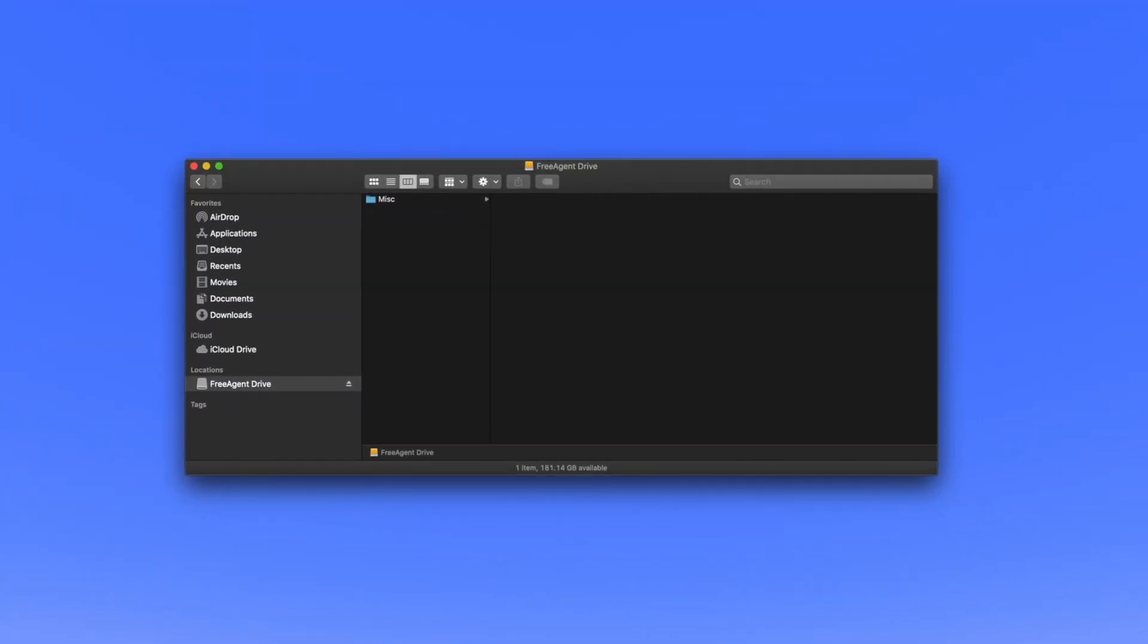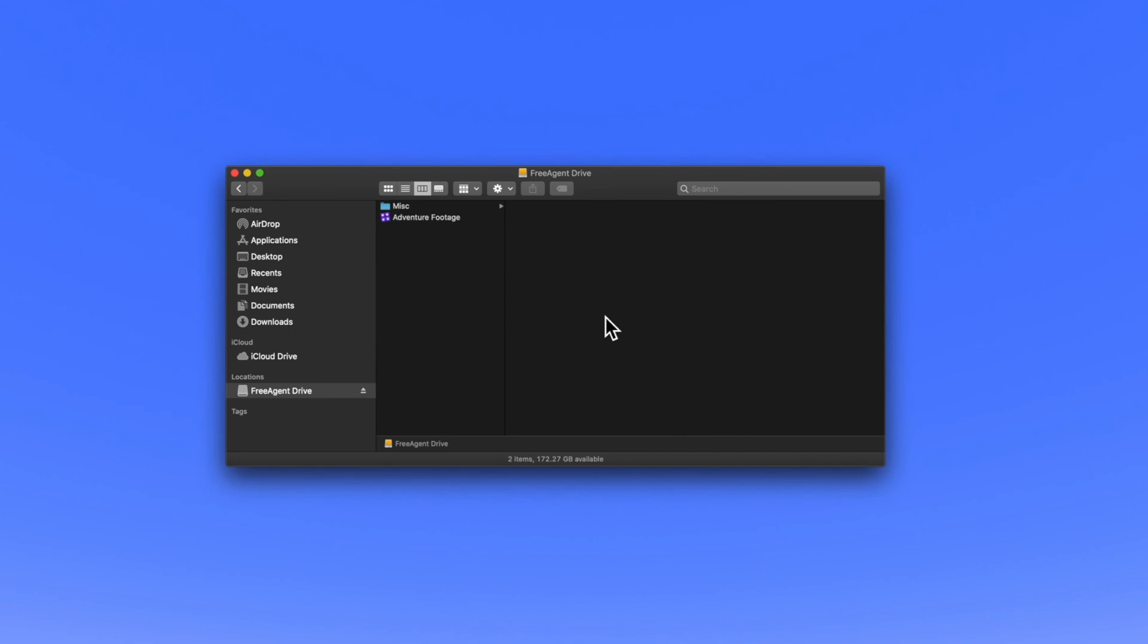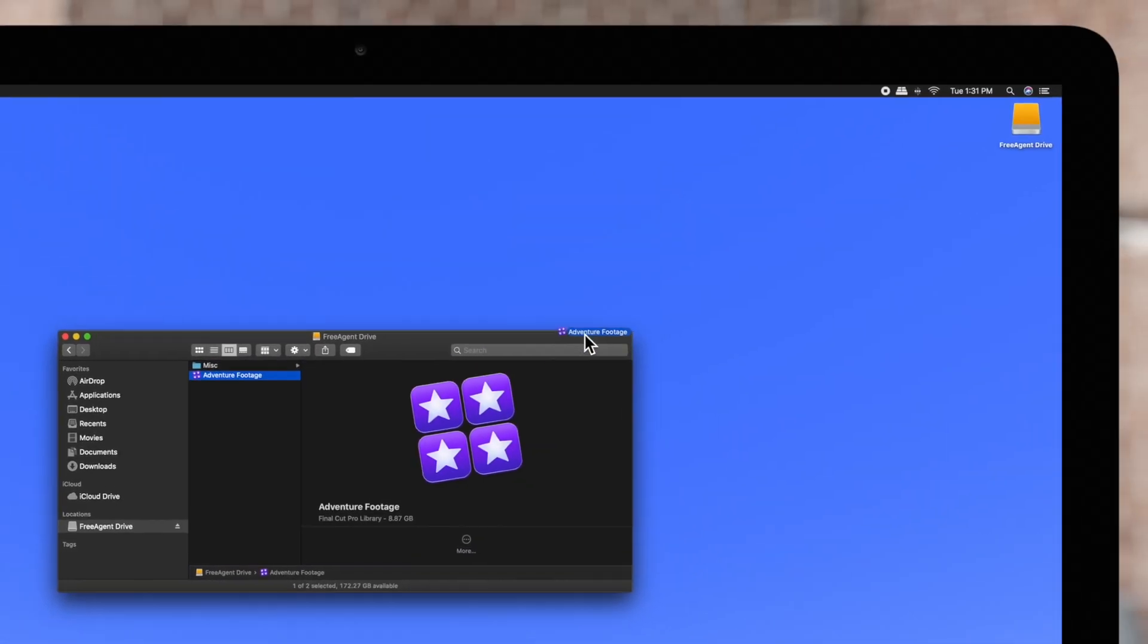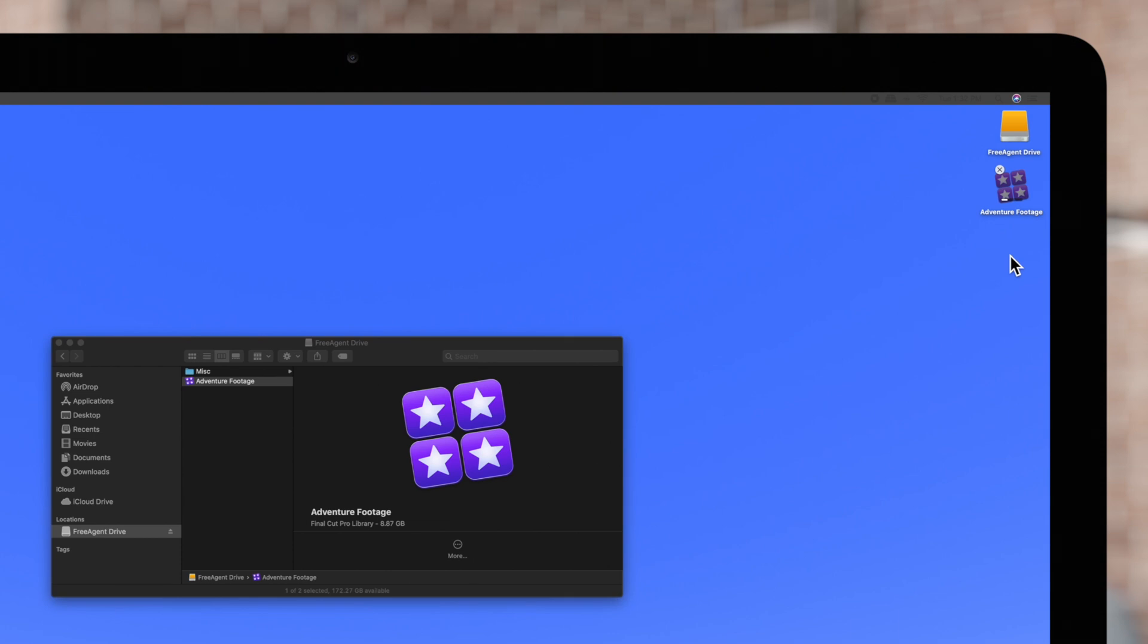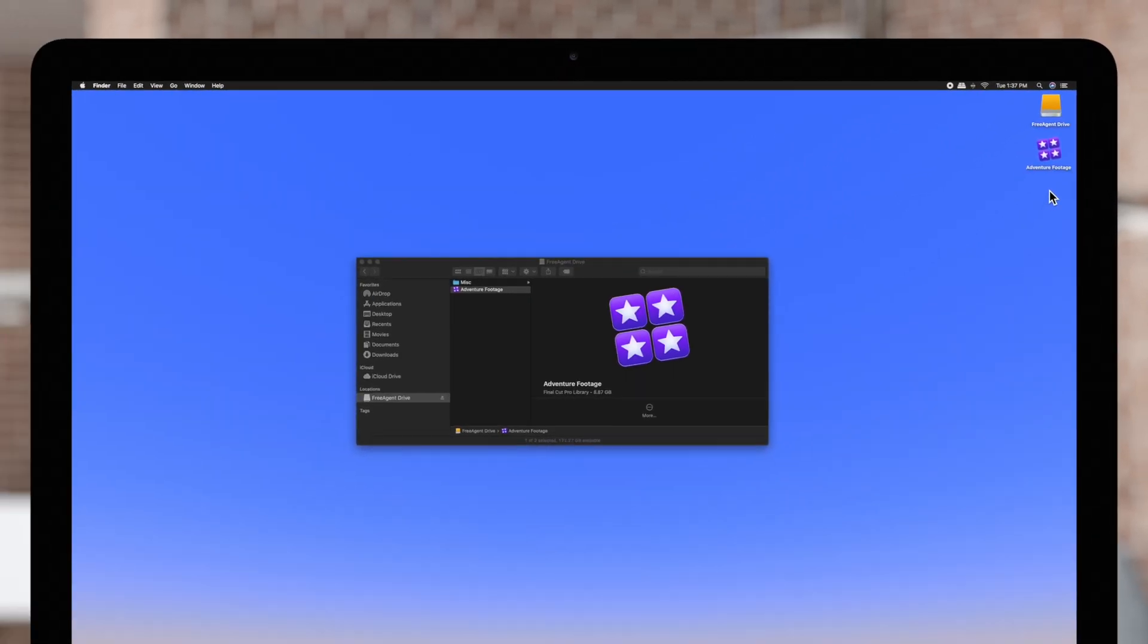Open a finder window and drag the library file to the external storage device of your choice. From here, simply drag the library file onto the new Mac and just double-click to open it in Final Cut Pro.